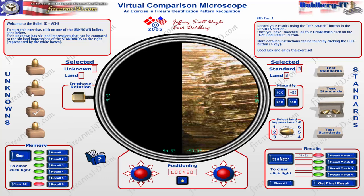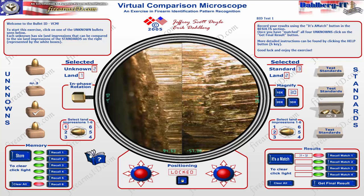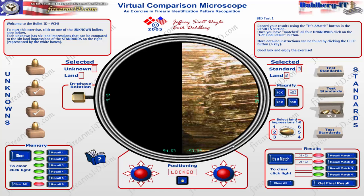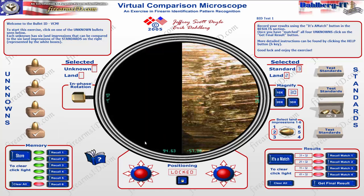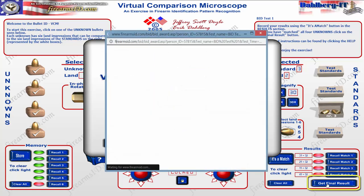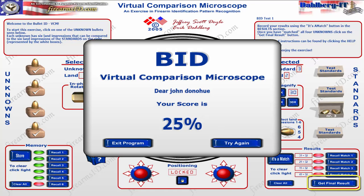I'm going to do that for the rest of the unknowns — I won't show it all here since this is just a tutorial. It's going to take some time. Once I have them all matched, I can click 'Get Final Results.' As you can see, I got one out of four correct, which shows you how the process works. Hope you found it helpful!